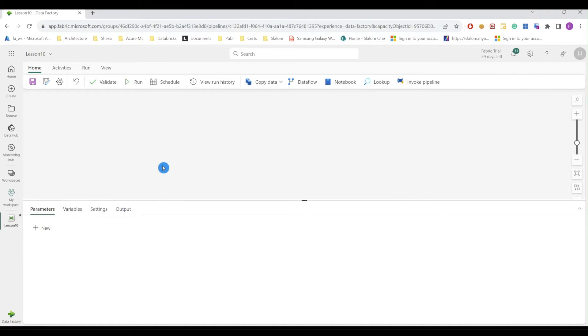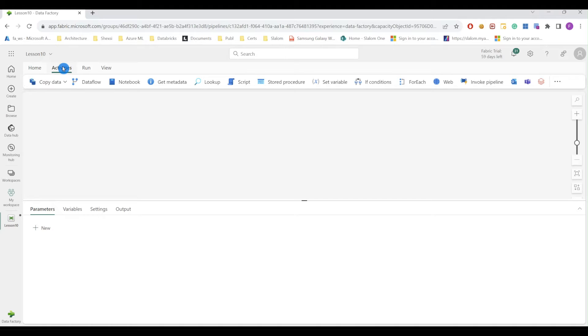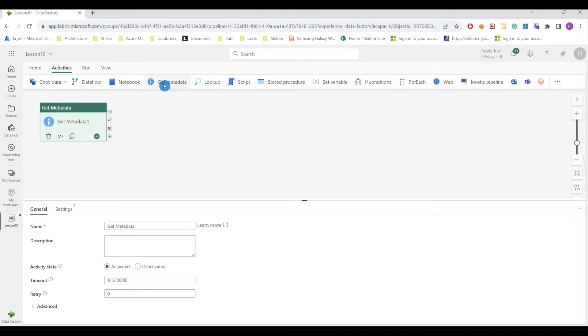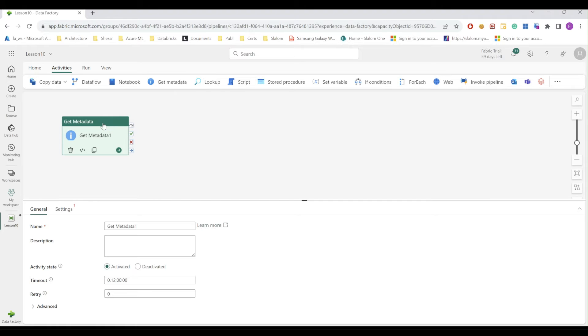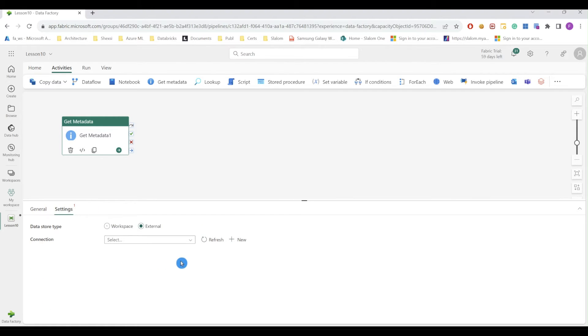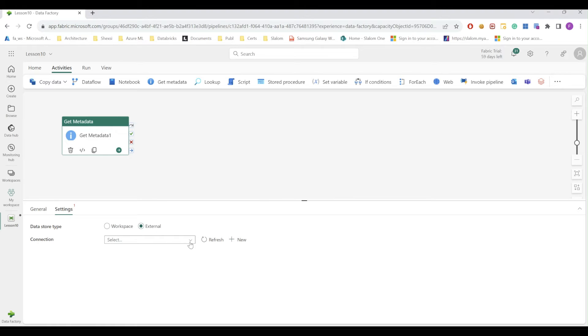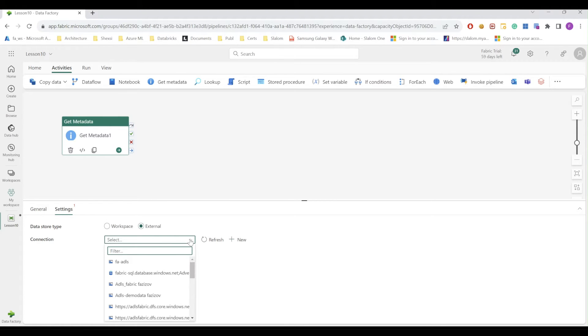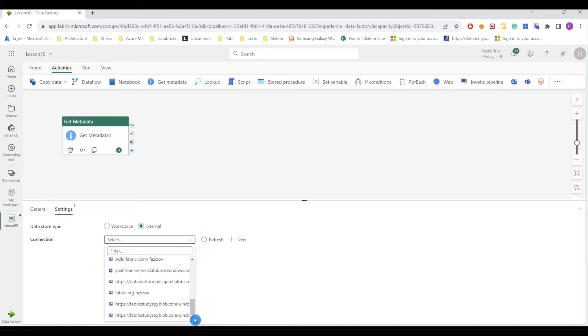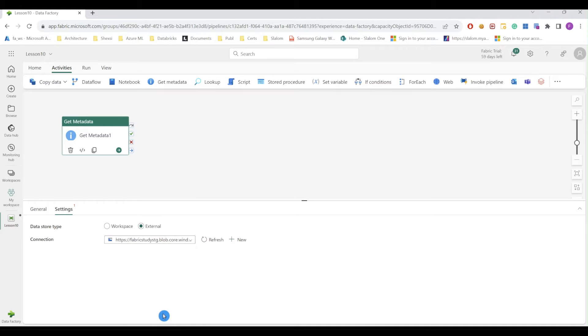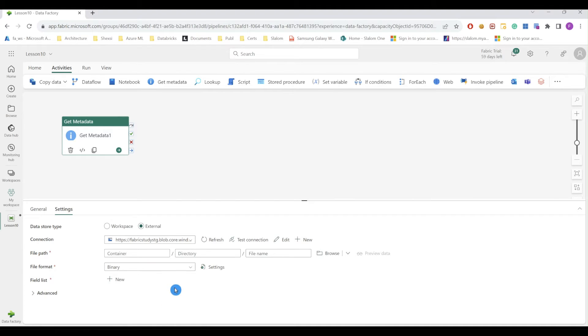So here I have created an empty pipeline and if I navigate to activities tab, I can see Get Metadata activity. So let's drag that activity. And the next step here is to configure its connection. So because it's on blob storage, I am going to choose external here and I'll choose my connection that I have created beforehand.